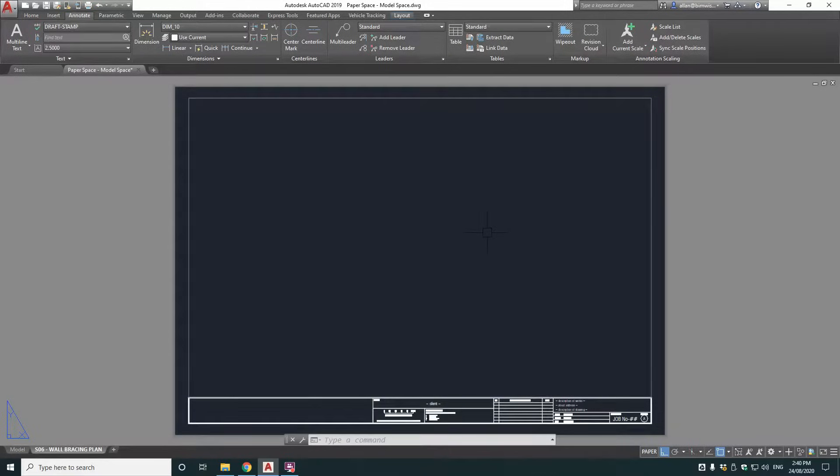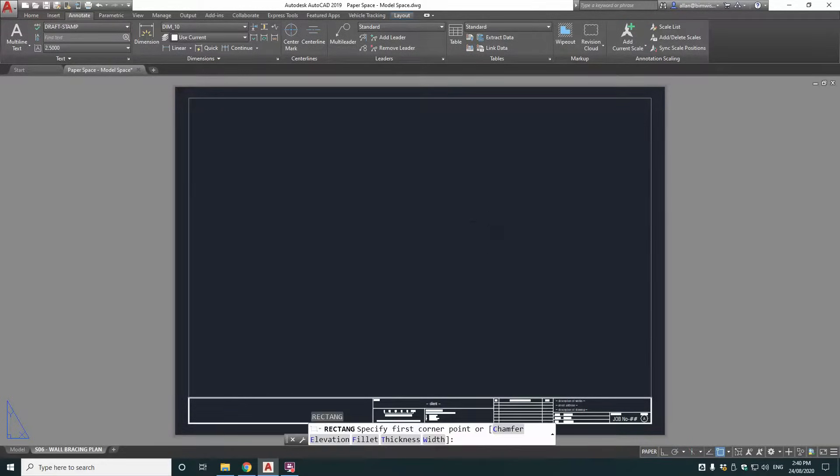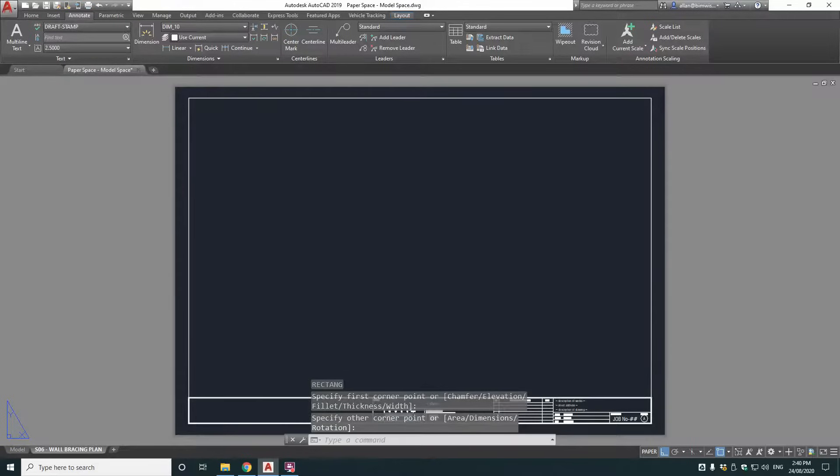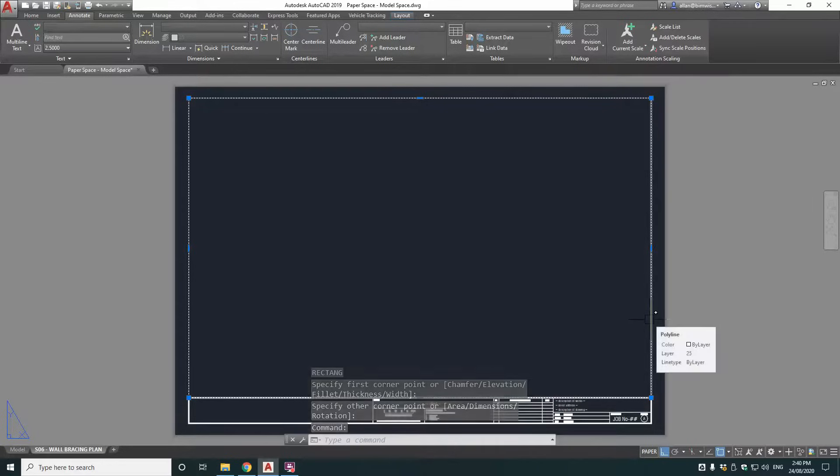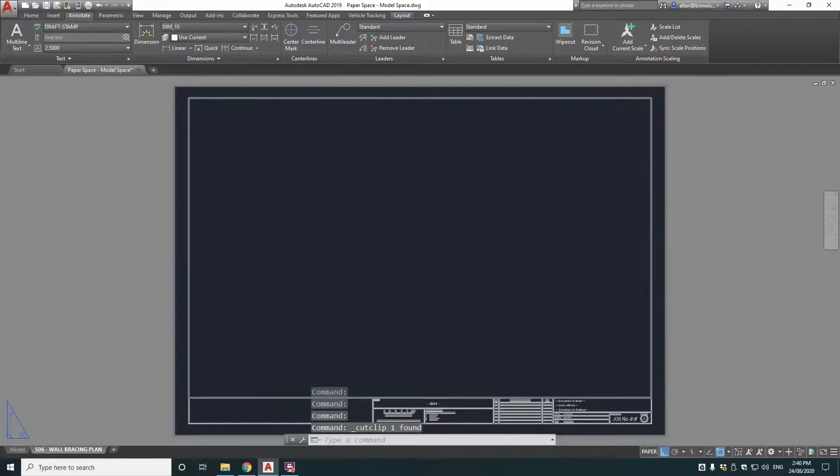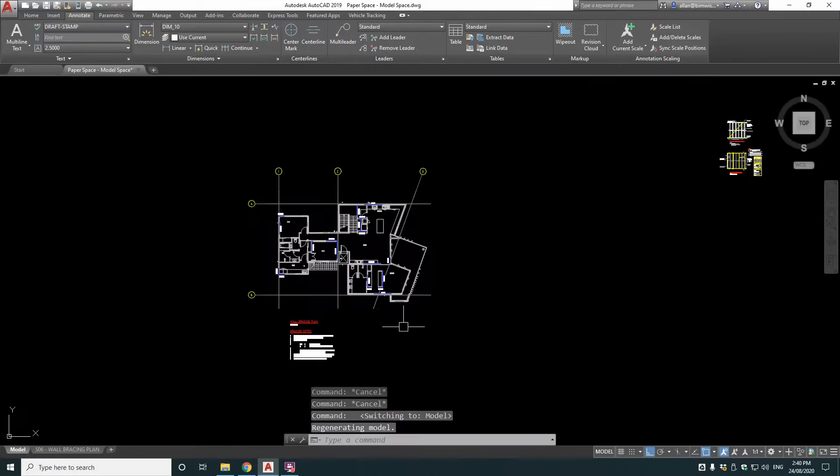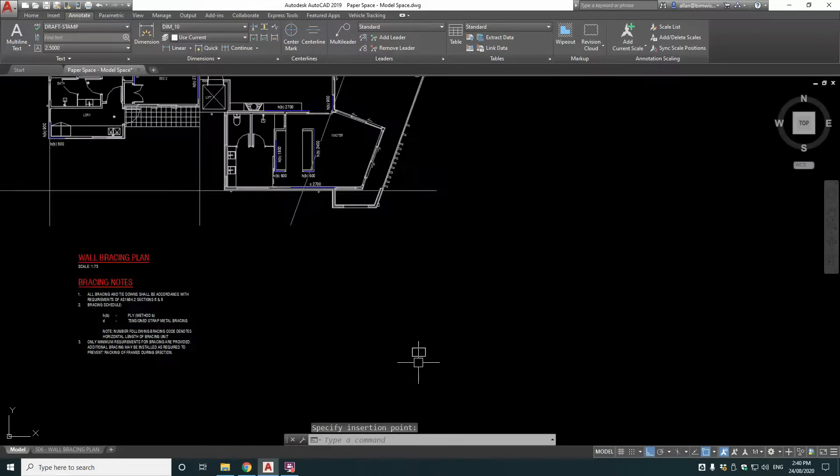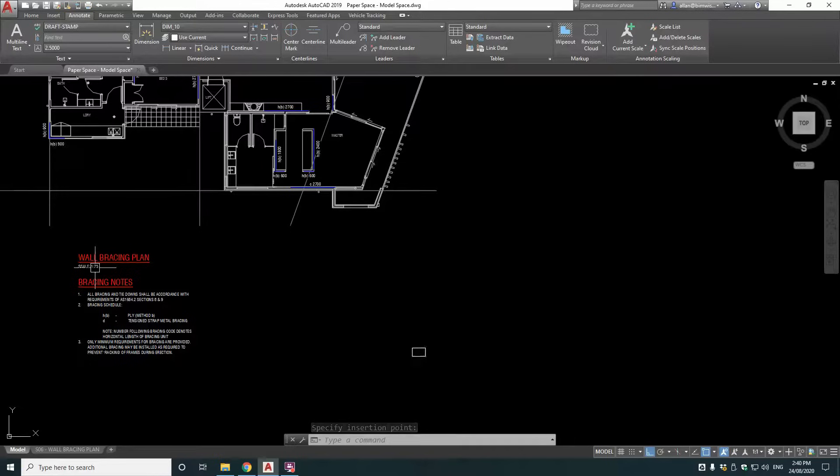Now here's my cheats way of setting up model space and paper space. Starts with drawing a rectangle in the view area that you want your detail to show up in or plan. So my view area is from the top of this title block down to here. All of that space. Now you grab that rectangle and then control X. Cut that and paste it into our model space.